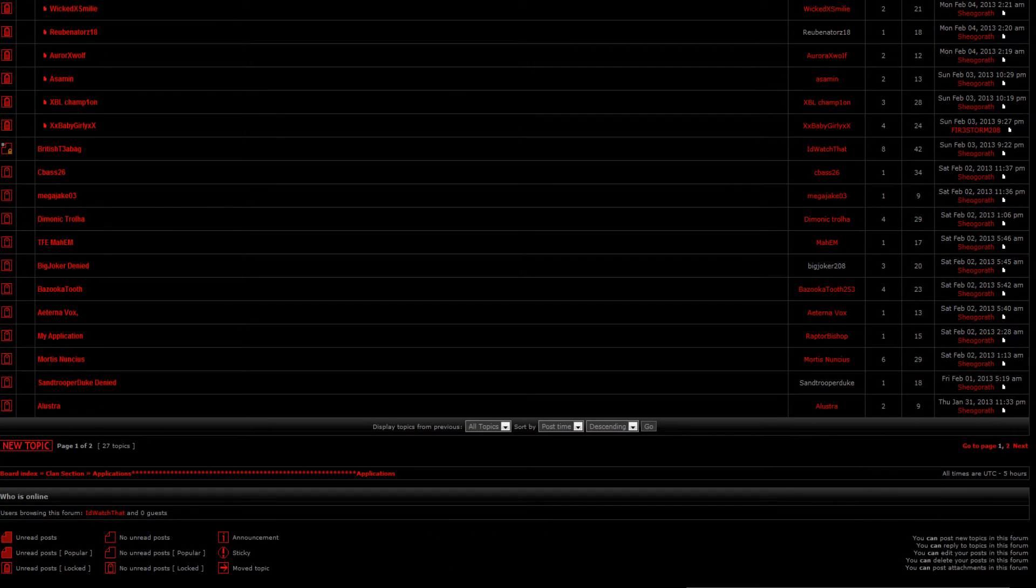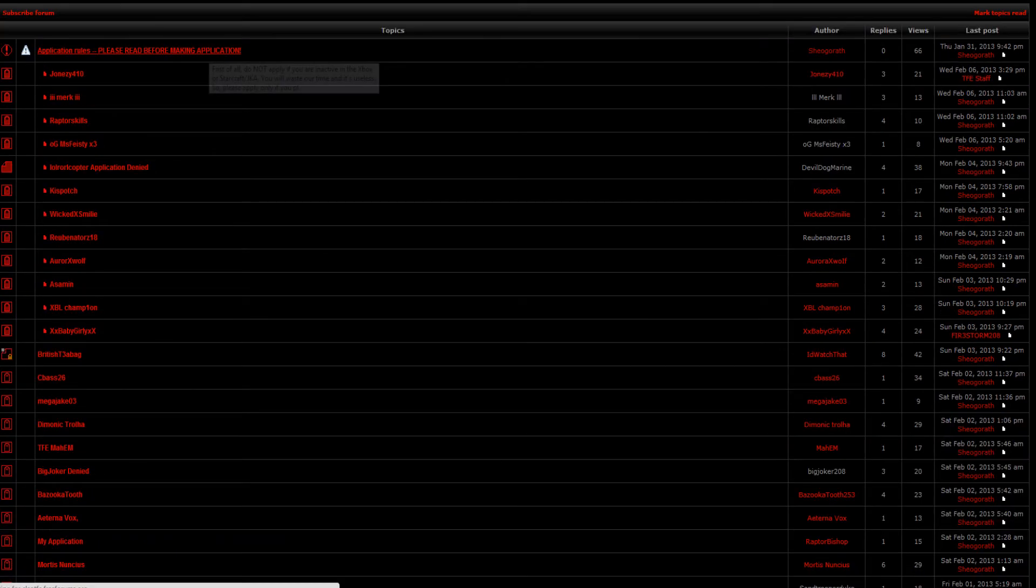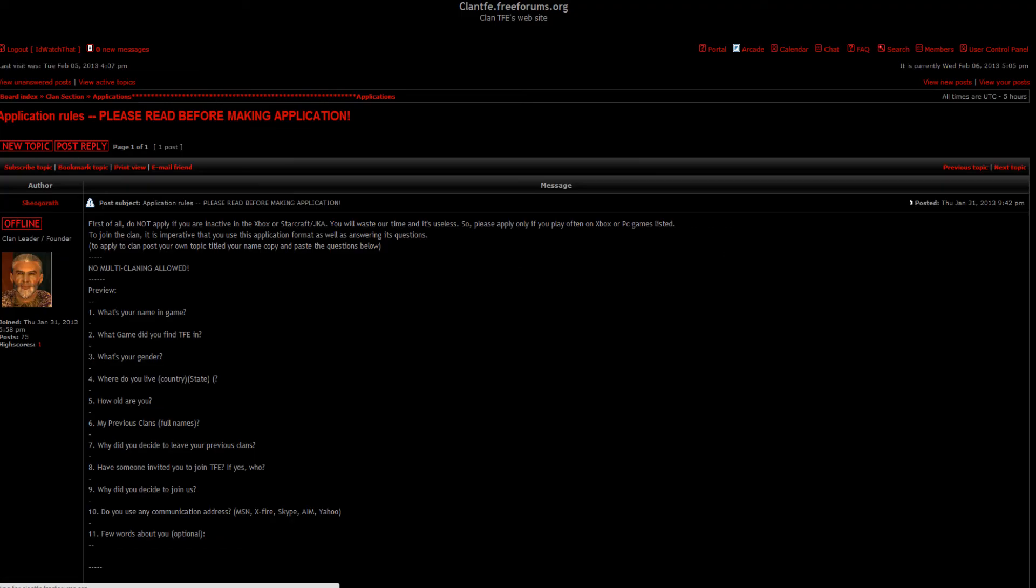Currently we are growing, we have quite a few members already and we would like to see you guys join.